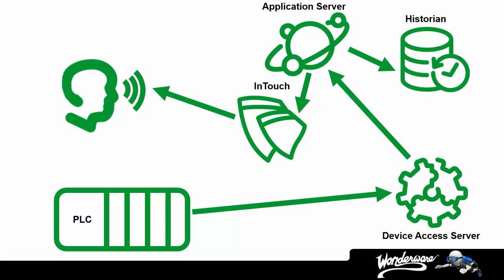There is another component to system platform solution, several in fact, like for instance our historian client tools, which is software that makes analyzing the data stored within our historian easy and intuitive to access and visualize. But in order to understand the licensing, again that's the point of the video, it's probably best if we just start looking at some example architectures at this point.